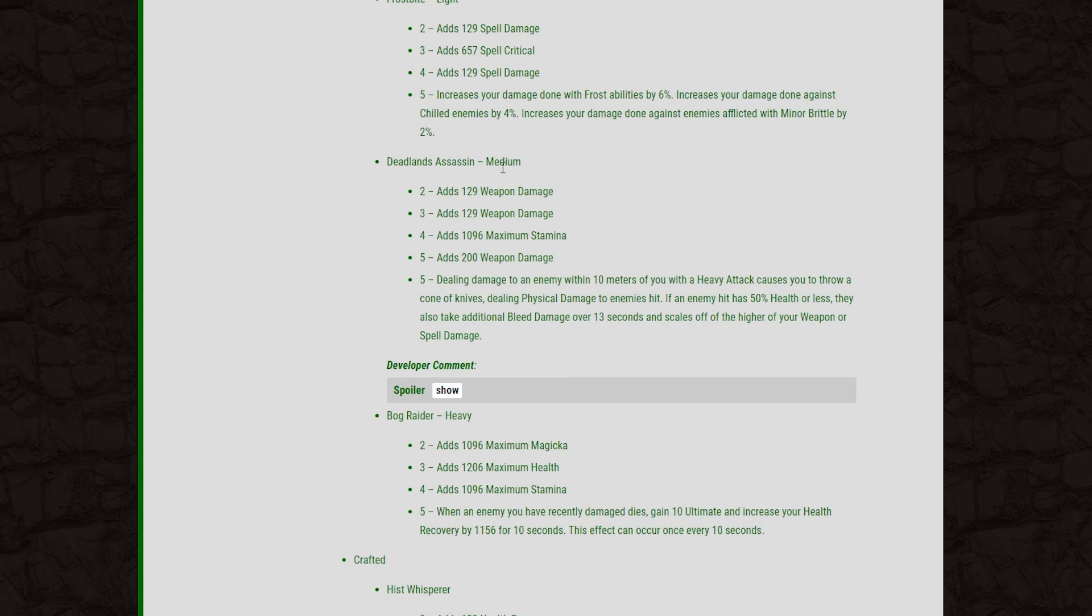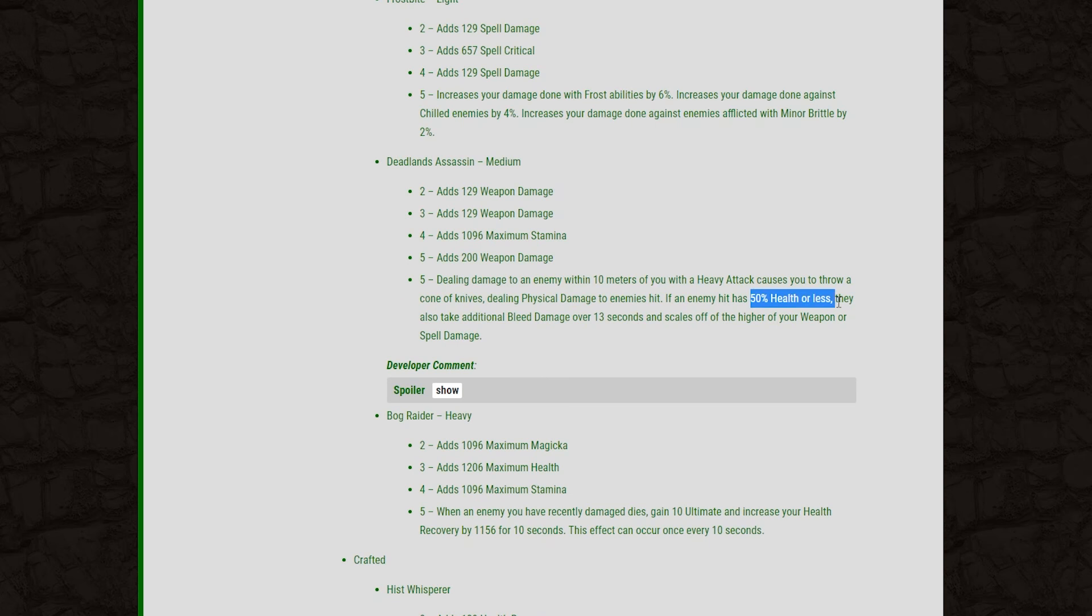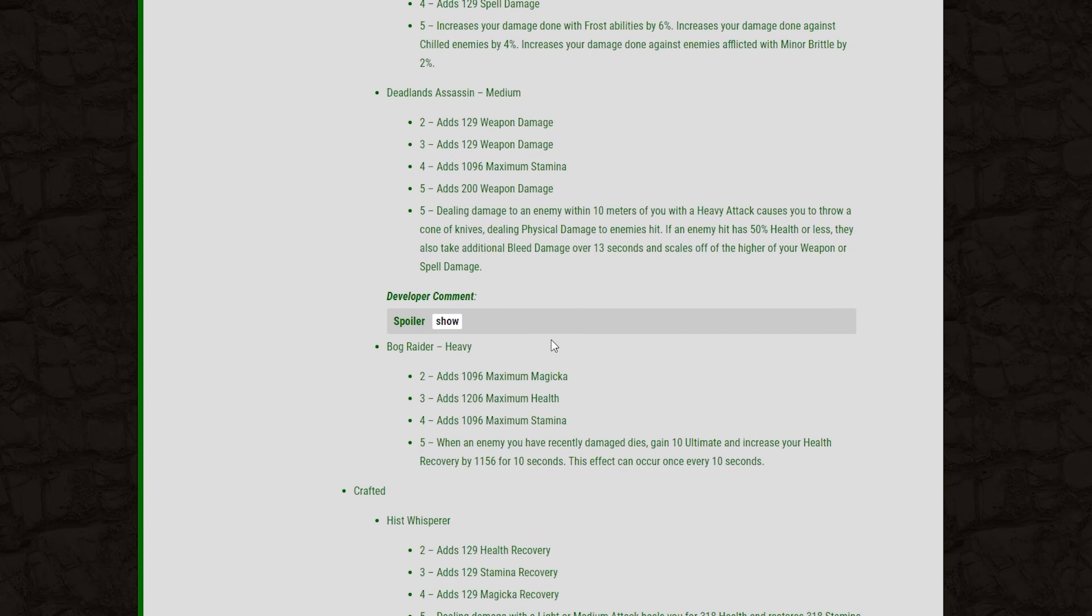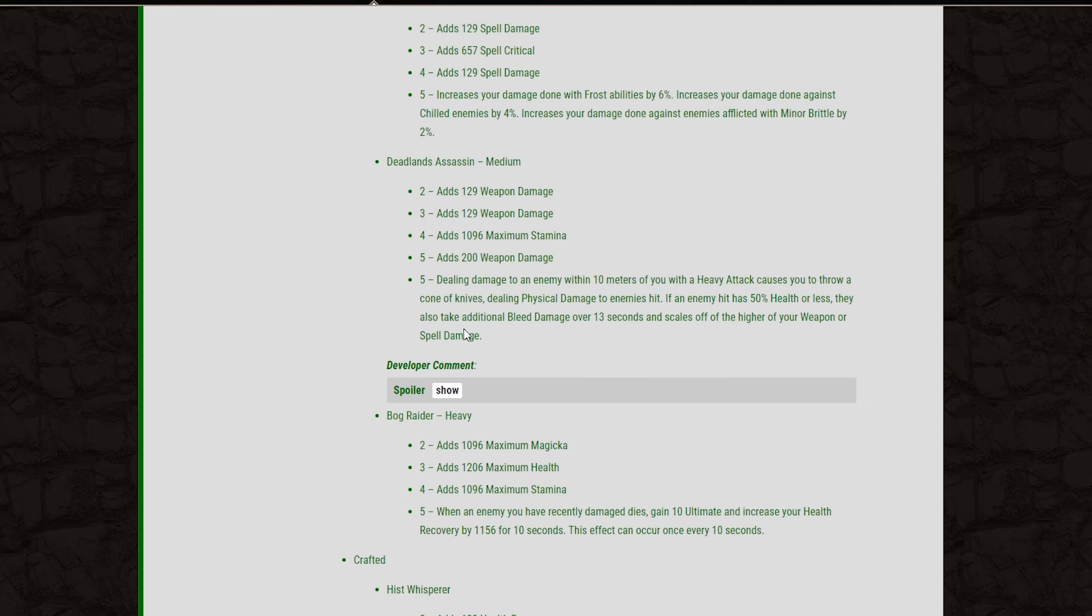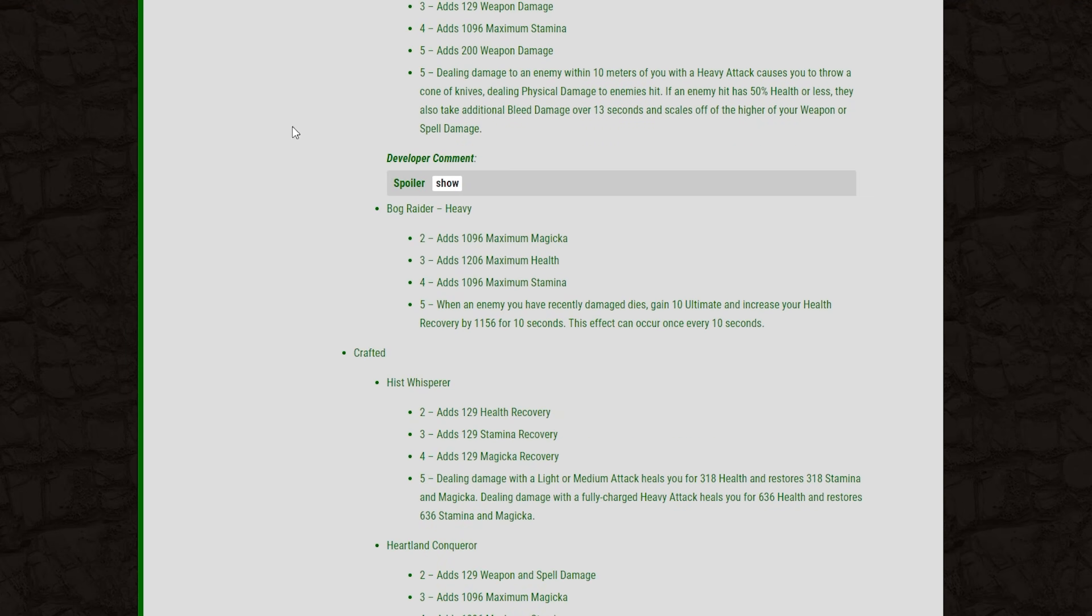And then taking a look at the Deadlands Assassin Medium set. Weapon Damage, Weapon Damage, Max Stam. And then the 5-piece is 200 Weapon Damage. And it has the additional effect that when you deal damage to enemies within 10 meters of you with a heavy attack, you throw a Cone of Knives, dealing physical damage to enemies hit. And then if they're below 50% health, you will also apply a Bleed to them for 13 seconds. And this will scale off the highest of your weapon or spell damage. The values of how much damage this proc set will do are not included here, so that is to be determined until we get on the PTS. But it looks to be quite a powerful set just because it has two separate procs that it can throw on your target.